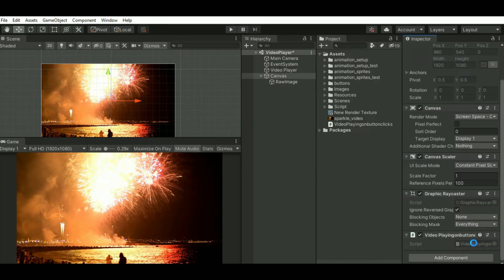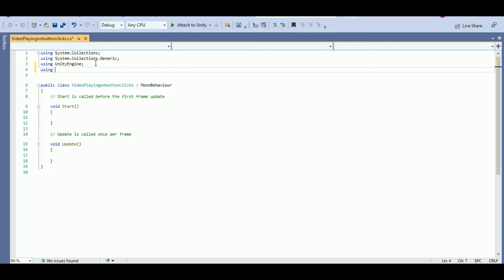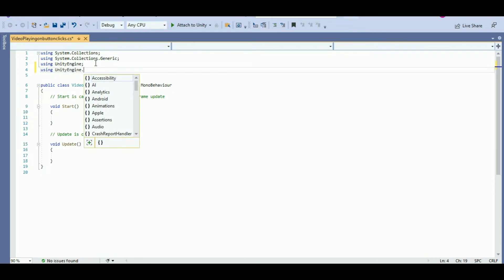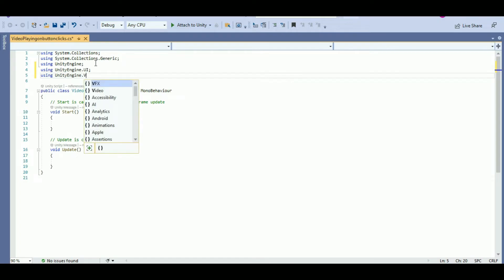To add the button functionalities, we actually have to get the video component. Since I've used a UI element, I'll be using the namespace UnityEngine.UI, and also since we're using video player, we'll be using the namespace UnityEngine.Video.